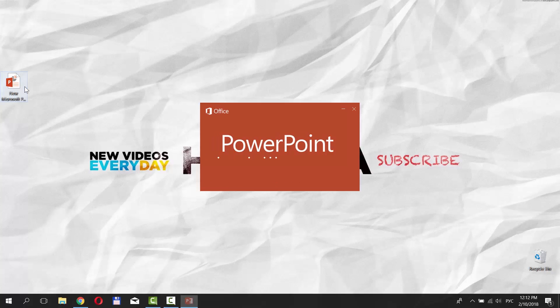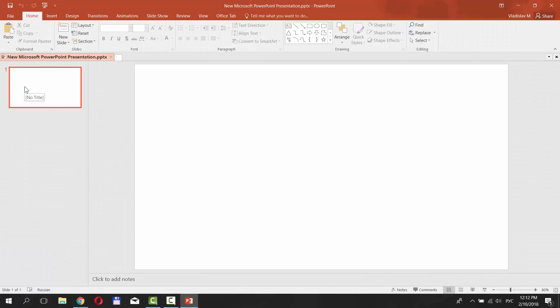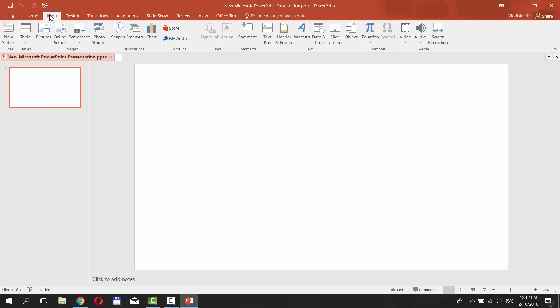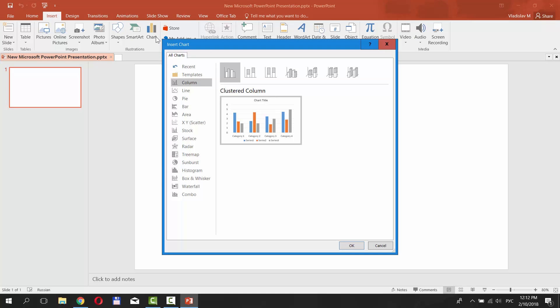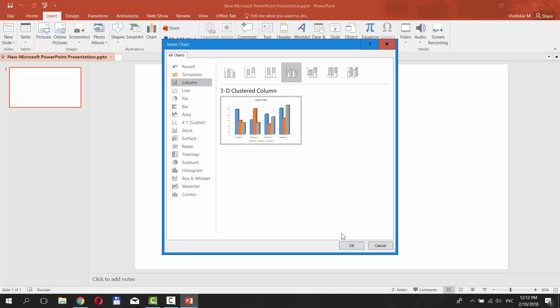Open the PowerPoint presentation you need. Go to Insert tab. Click on Charts. Select Column from the left side menu. Select 3D Clustered Column. Click OK.